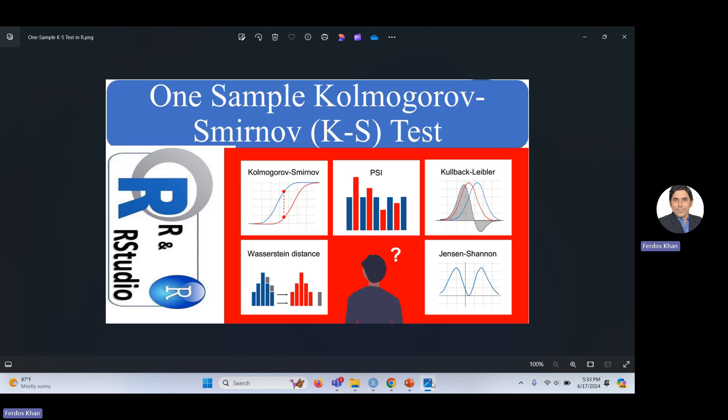If you are interested in Python, it is available on this channel — particularly in the playlist titled 'Data Analysis with Python'. I have just started a Python series from scratch, so if you want to learn Python, this can be one of the best sources for you.